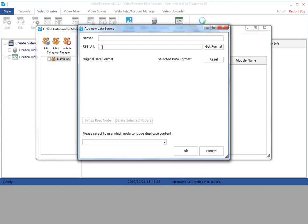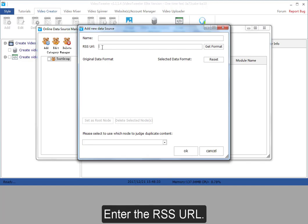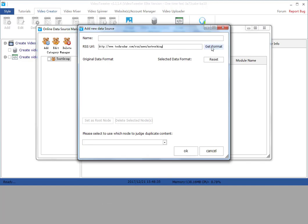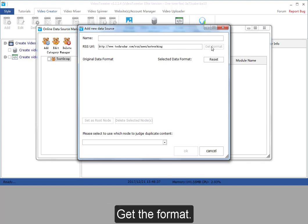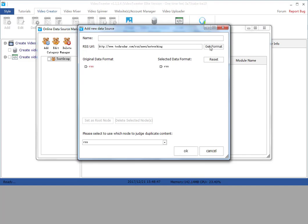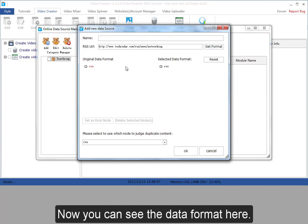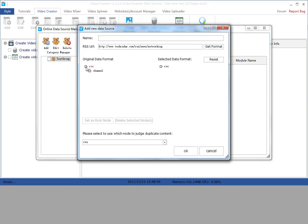Enter the RSS URL. Get the format. Now you can see the data format here.